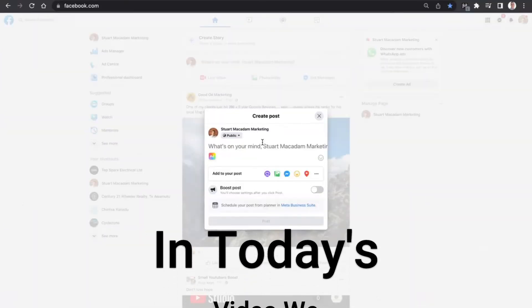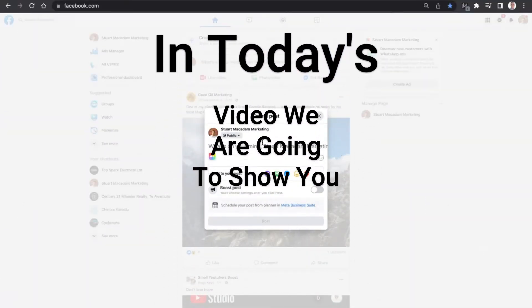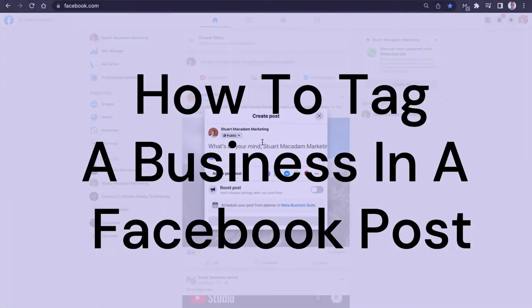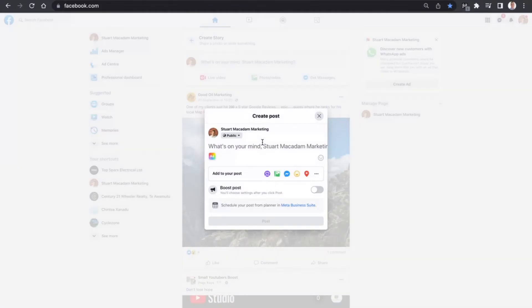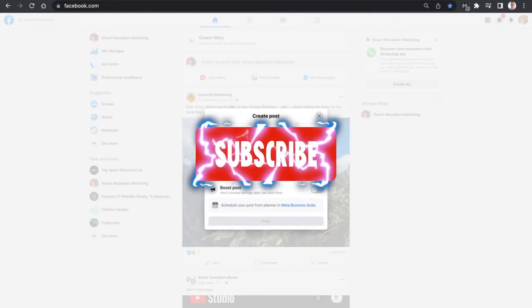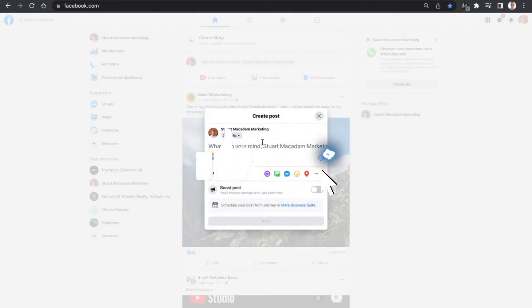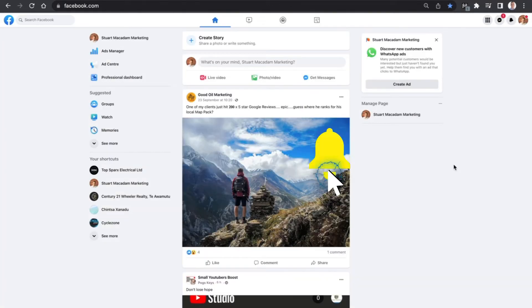Hello to all my powerful subscribers and viewers. In today's video we are going to show you how to tag a business on Facebook. This is quite a simple process and one that doesn't really need too much technical experience. Just before we get started with showing you how to do this, don't forget to hit that subscribe button and smash that like button down below.